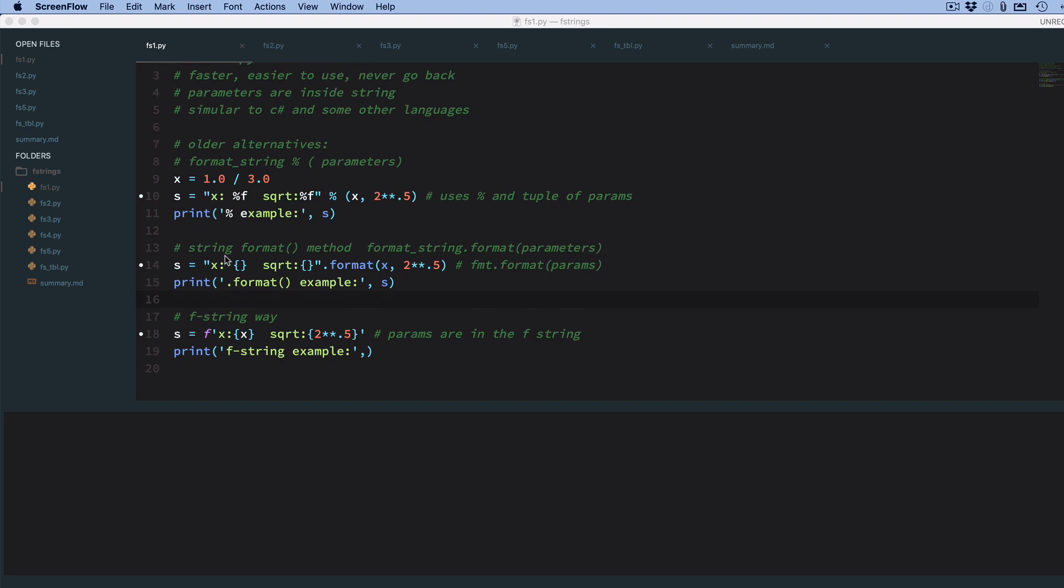Then in later version, they added the string.format. So if you look up in the documentation for Python under string, you'll see the format method, and so it kind of works like the percent method, the modulus method.